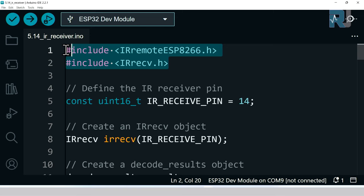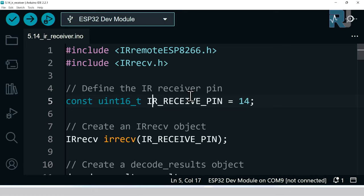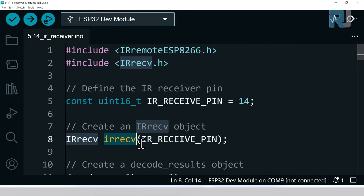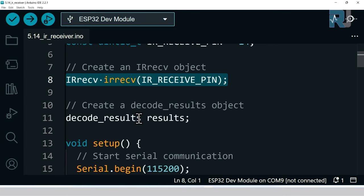These two are all together. We are creating a pin, IR receiver pin, pin 14, unsigned integer of type constant. From this IR receiver we are creating an instance, we called it IR receive and we pass this pin to it. This is initializing the receiver and then we create an object for decode result here.